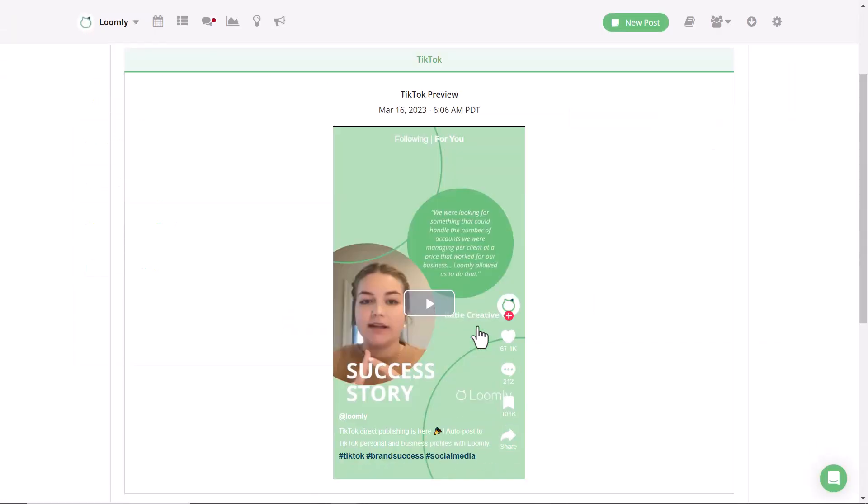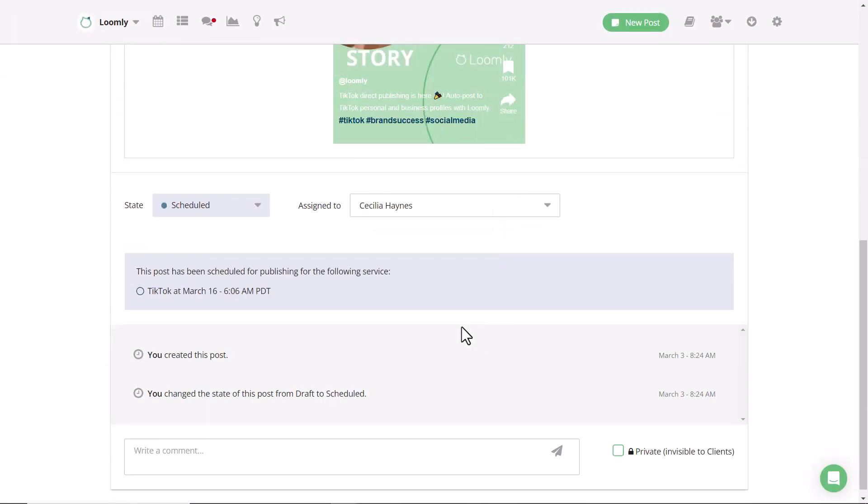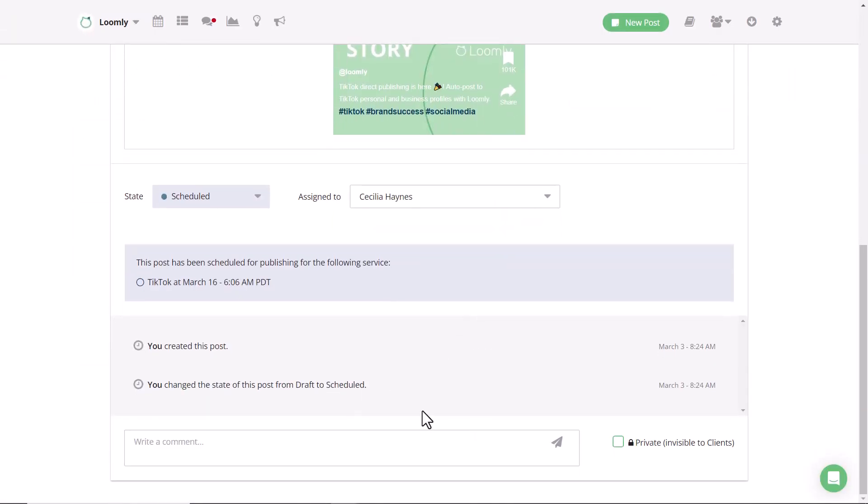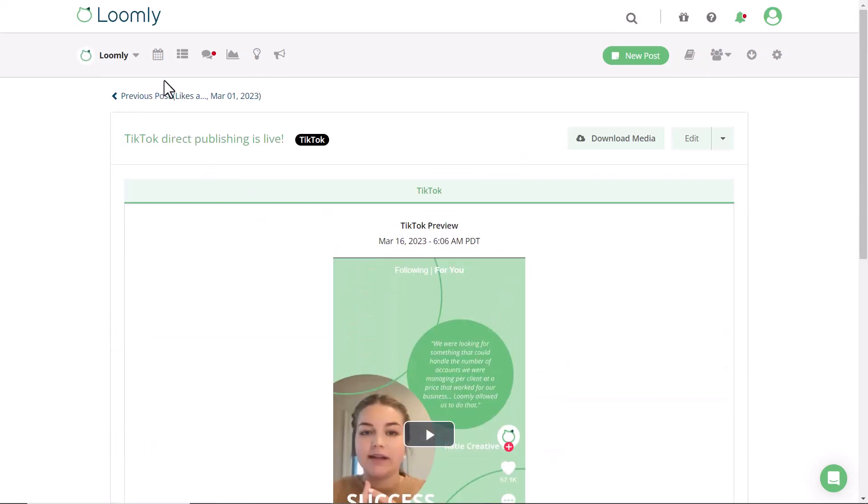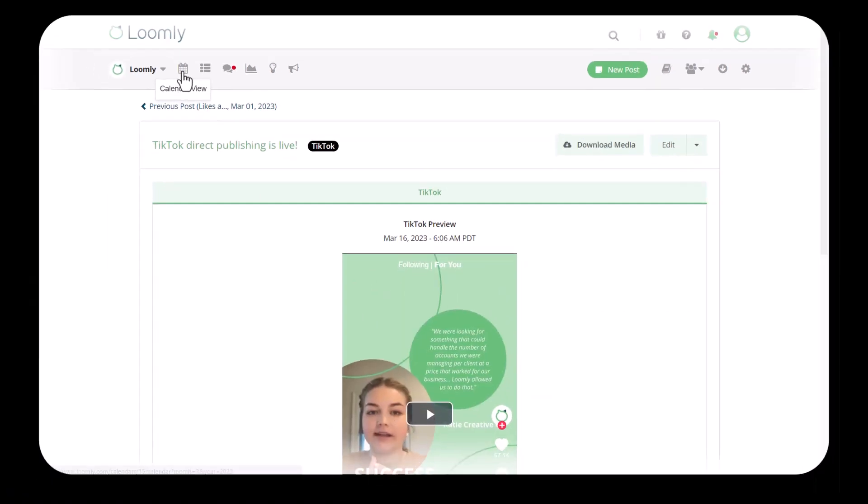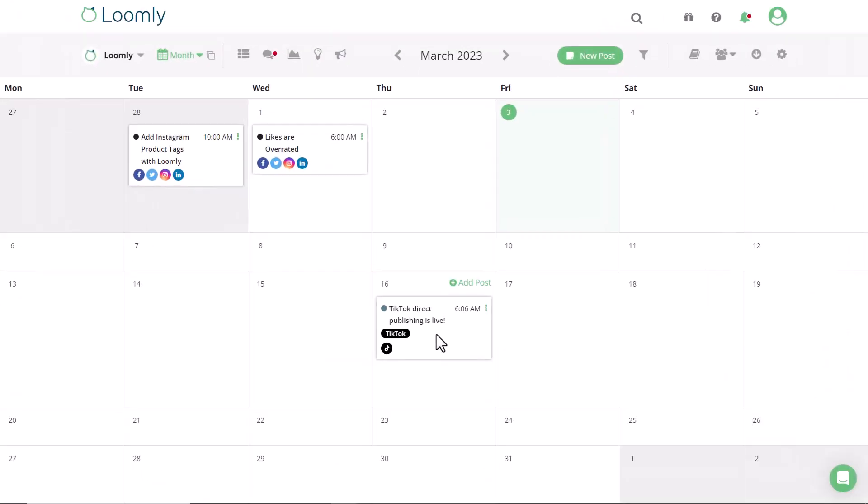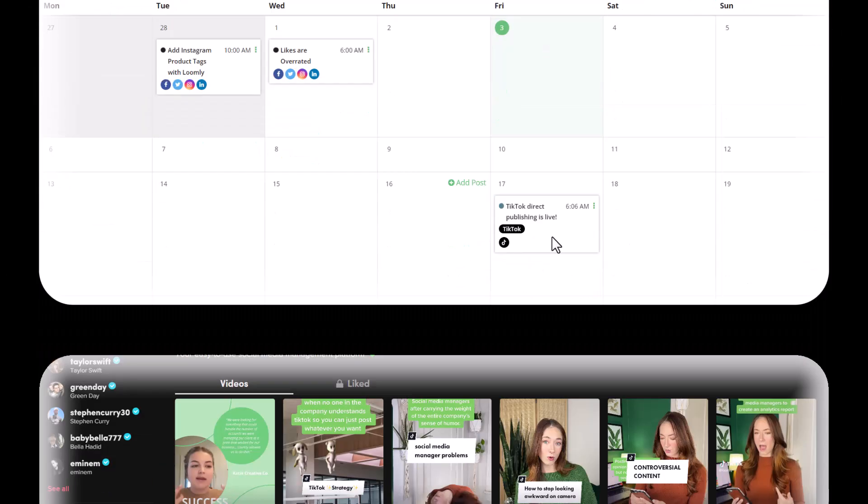Once the post is scheduled, you can leave comments for other teammates or for clients, and view it within the calendar. If you're not happy with when the post is scheduled on the calendar, you can easily drag and drop to another day.